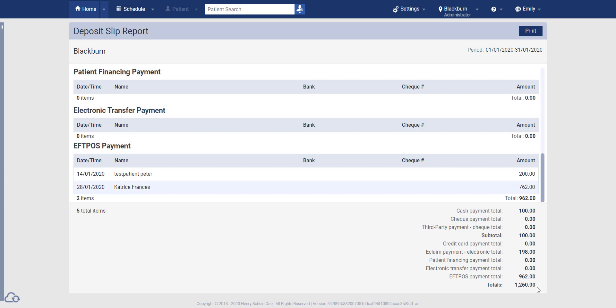Now the deposit slip as a whole is fairly easy to read and understand. It's fairly basic. You've got your date and time in one column, the name of the patient in the second column, the bank and the check number if applicable, as well as the amount.